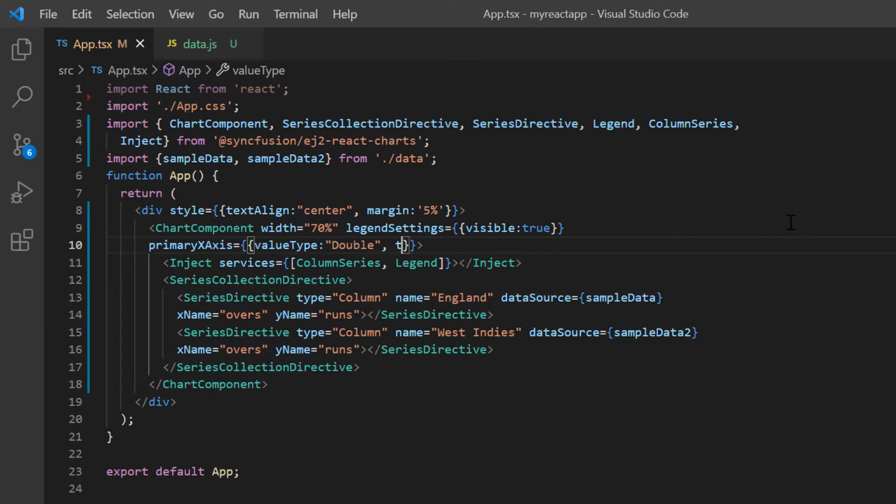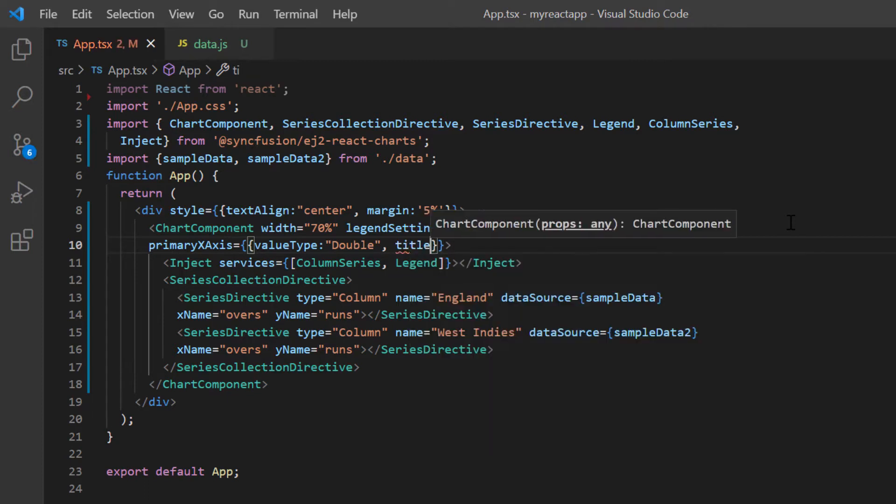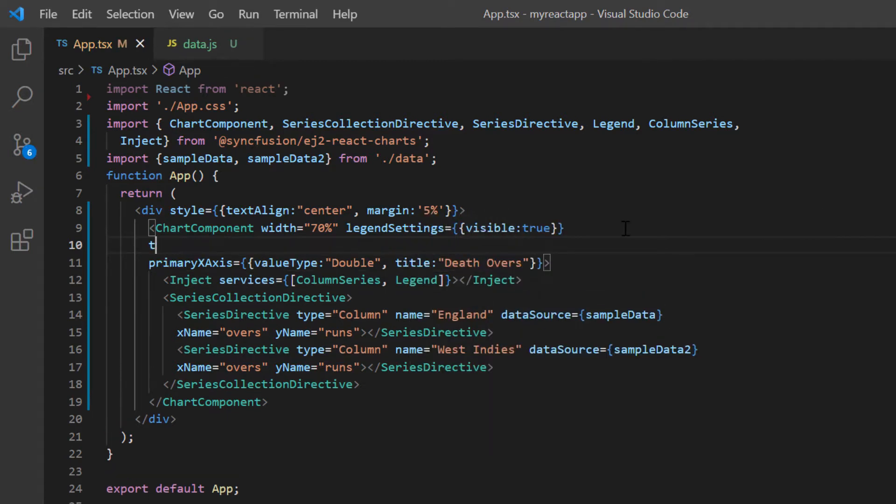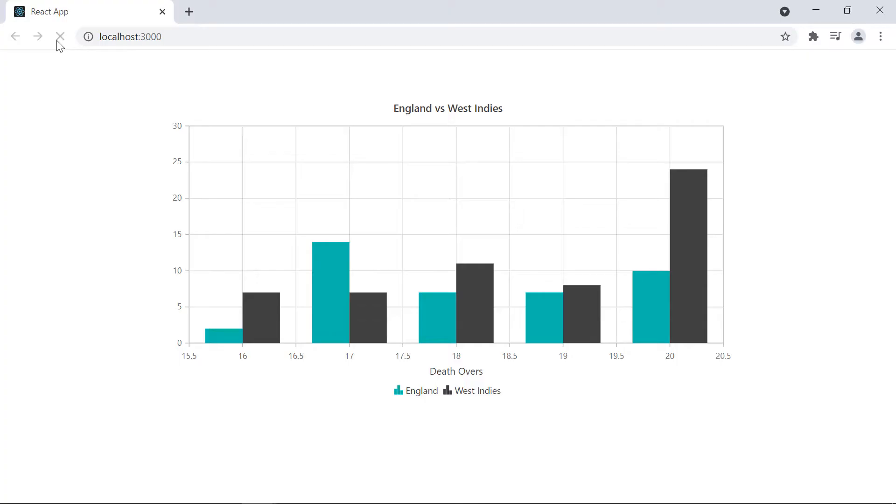Then I set a title to the X axis as death overs. Also, set the title to chart as England versus West Indies.